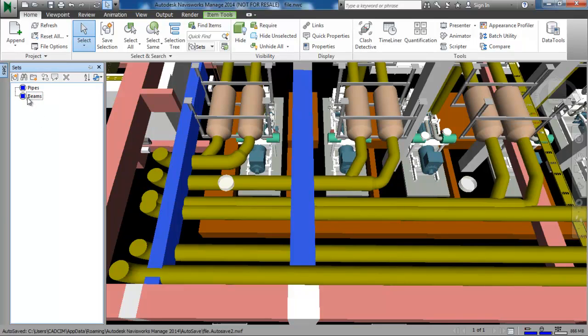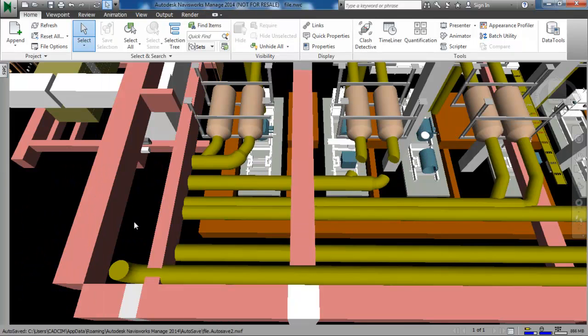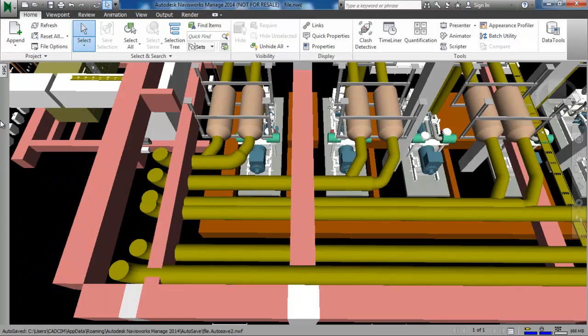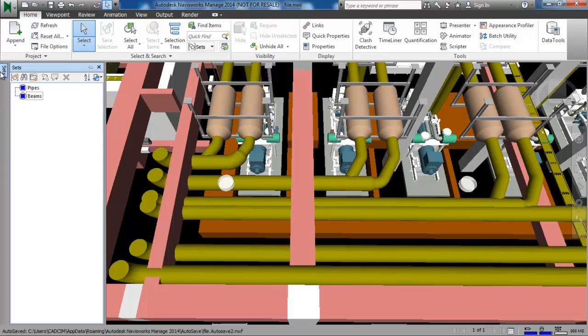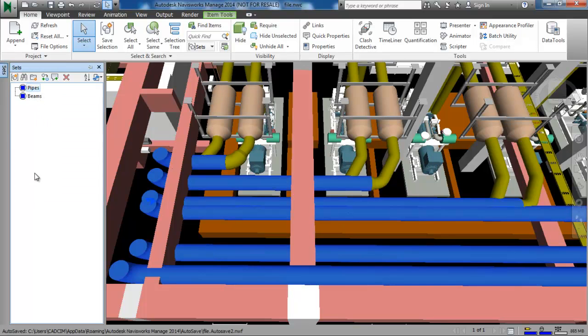So I have created two selection sets for the pipes and beams. Now to check it, deselect all the objects and then in the sets window choose the pipes selection set.